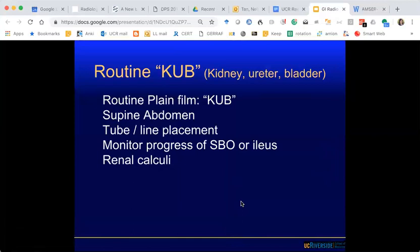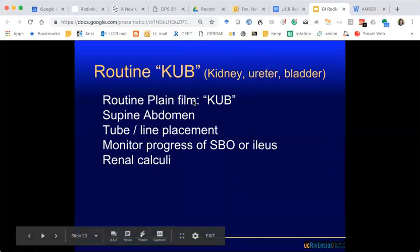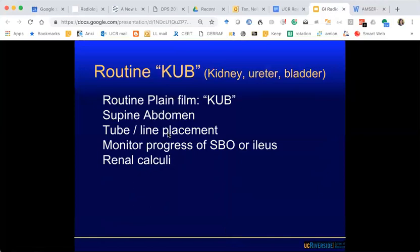Routine KUB is a plain radiograph, typically acquired with the patient in supine position. This is the bread and butter for looking at lines and tubes, SBO, ileus, and renal stones. But it's just a screener — if it's a negative KUB and you still have high clinical suspicion, you shouldn't stop at the radiograph and need something more.